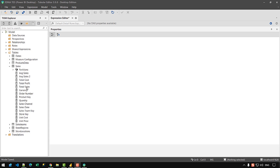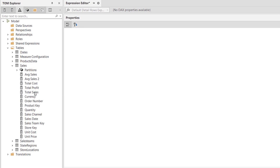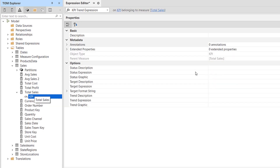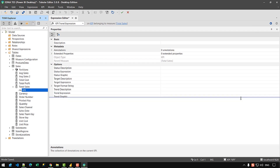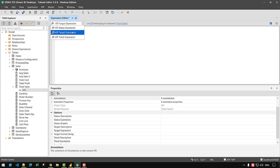To create a KPI, the first thing we need to do is right-click on any measure we want to convert into a KPI. In this case, we'll use the total sales measure. So let's right-click and then click on 'Create KPI'. Let's minimize the properties window. Here you can see that we have three options: status, target, and trend. First, let's declare the target expression.